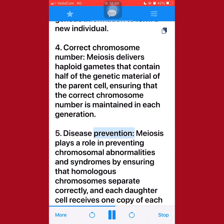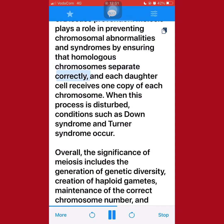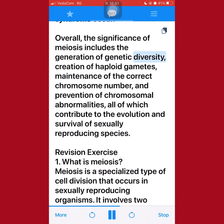5. Disease prevention: Meiosis plays a role in preventing chromosomal abnormalities and syndromes by ensuring that homologous chromosomes separate correctly, and each daughter cell receives one copy of each chromosome. When this process is disturbed, conditions such as Down syndrome and Turner syndrome occur. Overall, the significance of meiosis includes the generation of genetic diversity, creation of haploid gametes, maintenance of the correct chromosome number, and prevention of chromosomal abnormalities, all of which contribute to the evolution and survival of sexually reproducing species.